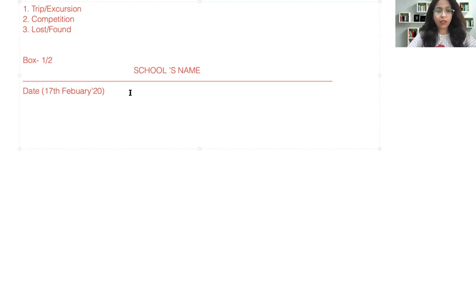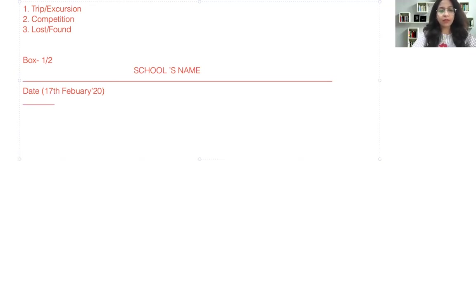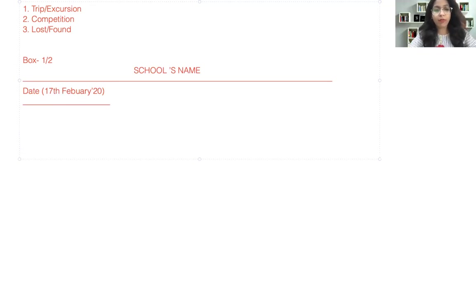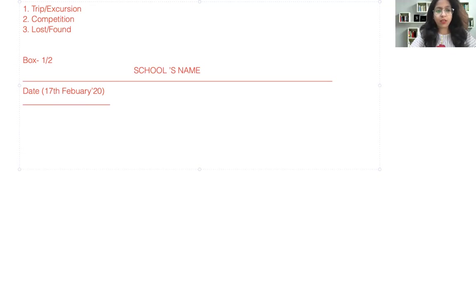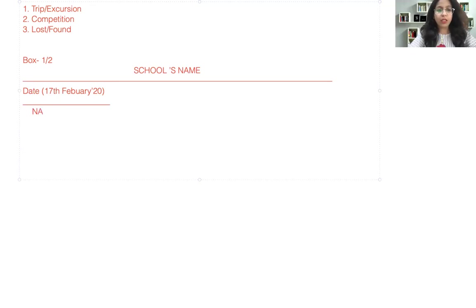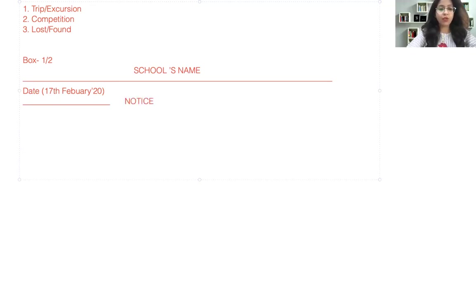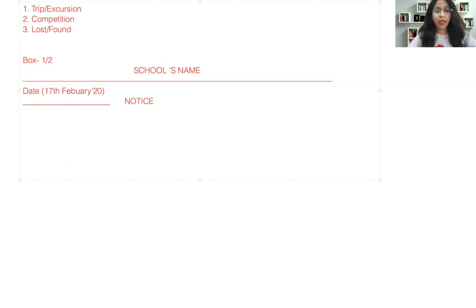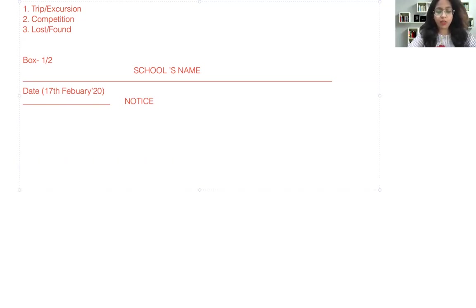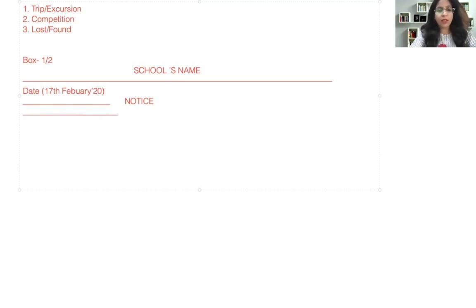And then you can leave another line. So this is a line that you need to leave. In this line, after this line you can write the word—after date rather—you have to write the word NOTICE that needs to be in capital.